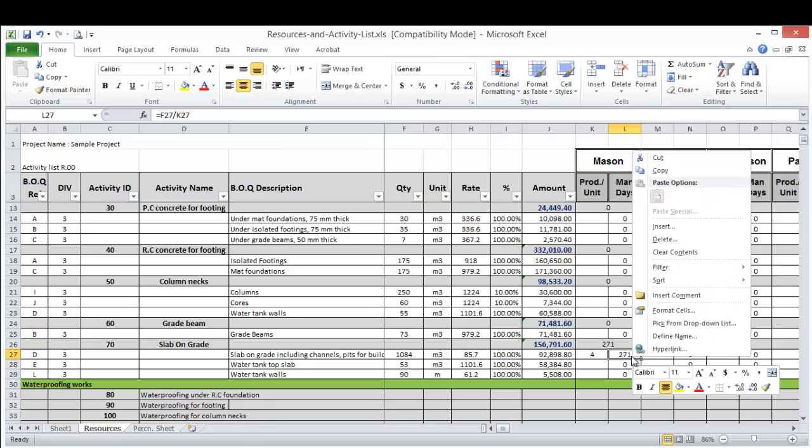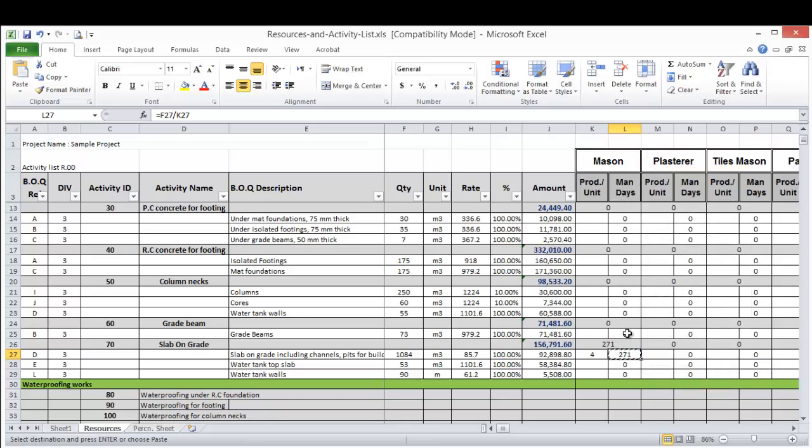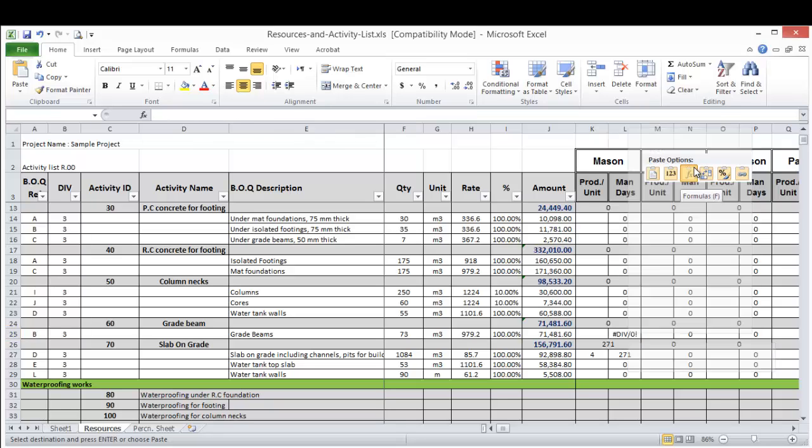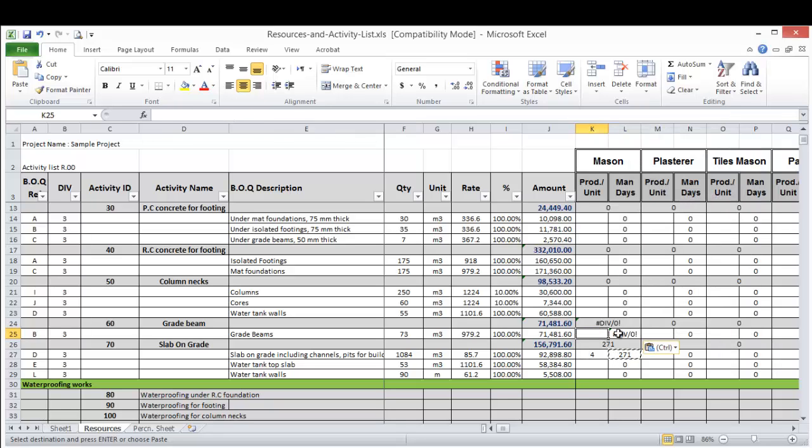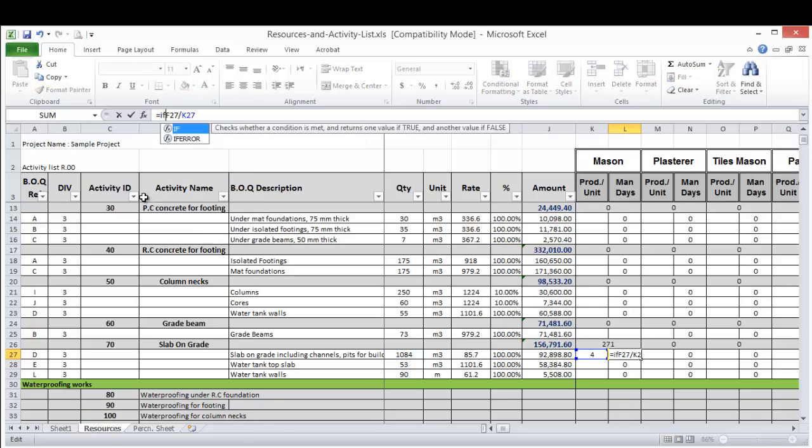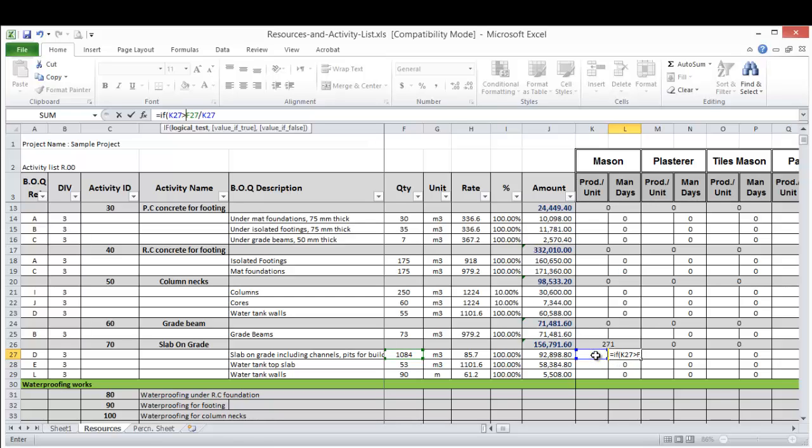But in that case, if I apply this formula, copy and apply it here to an activity which doesn't have the mason as a manpower, it will give me an error message. So what I did, I just simply added one condition.